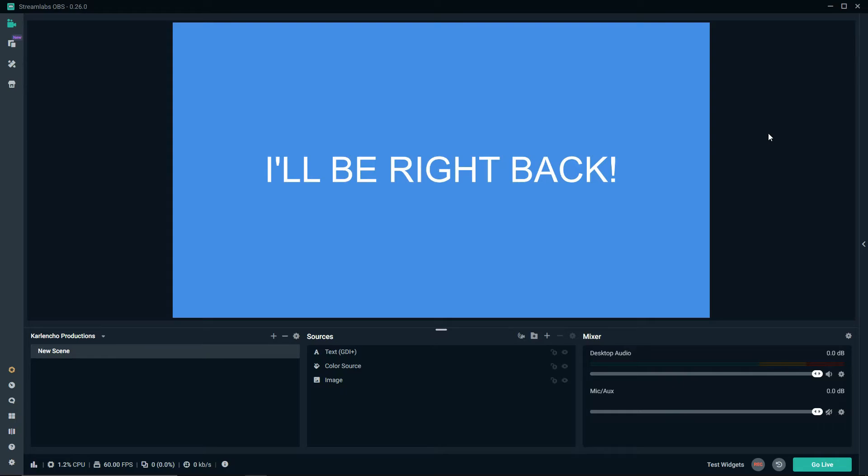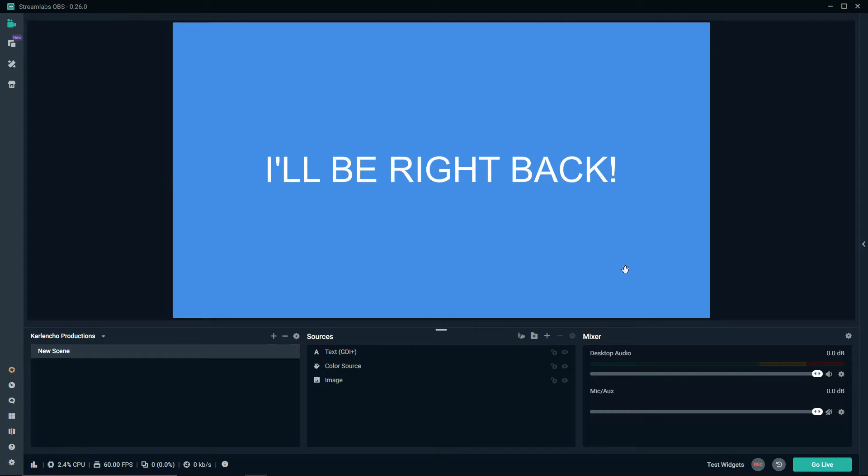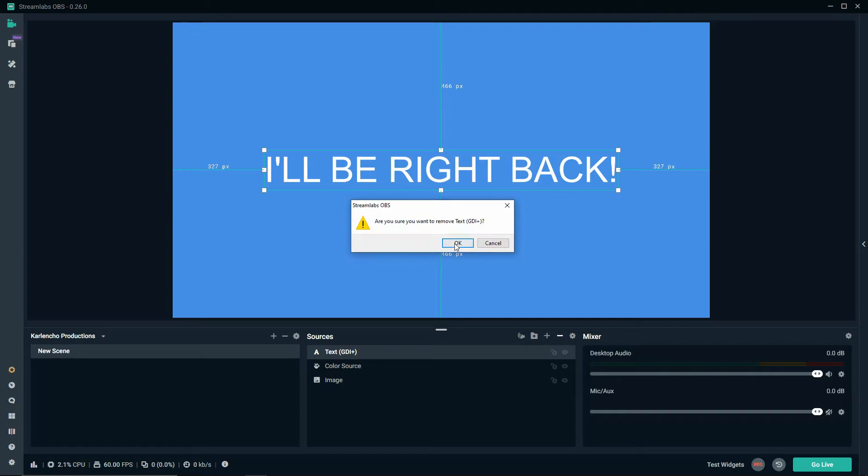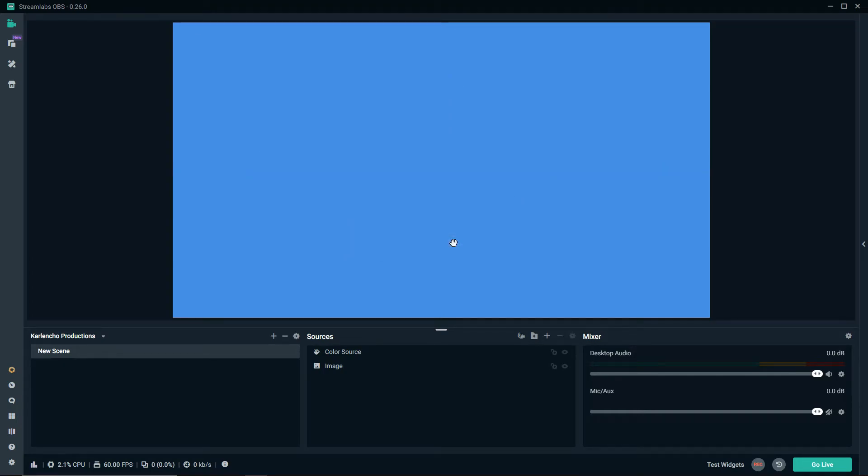Another great example of utilizing the color source is when you just need a bar, for example at the bottom of your stream or at the top of your stream or maybe on the side of your stream. Let's go ahead and get rid of this text that we've just created.